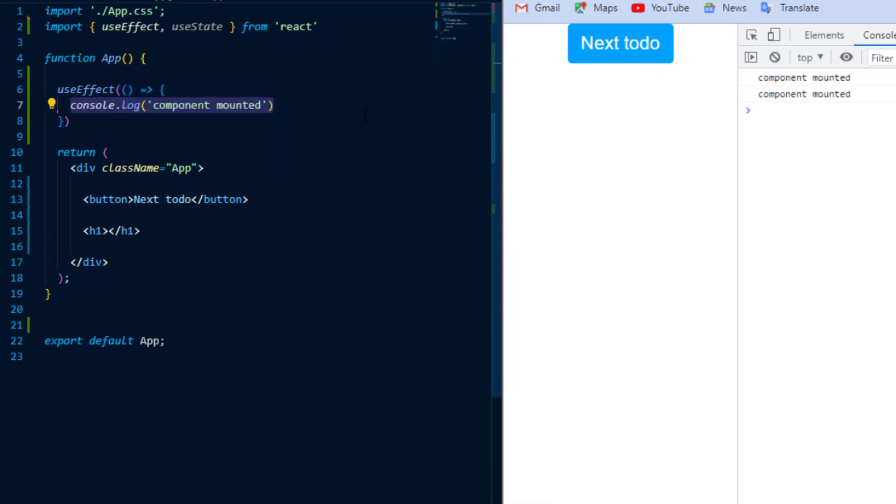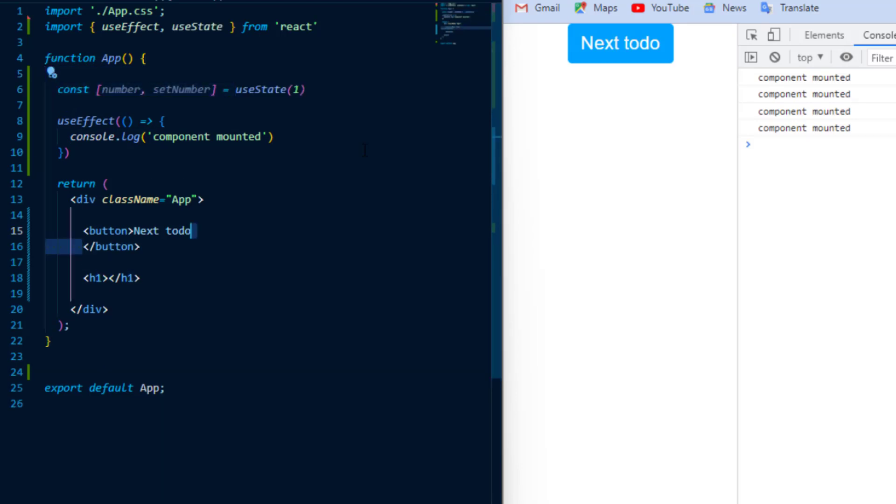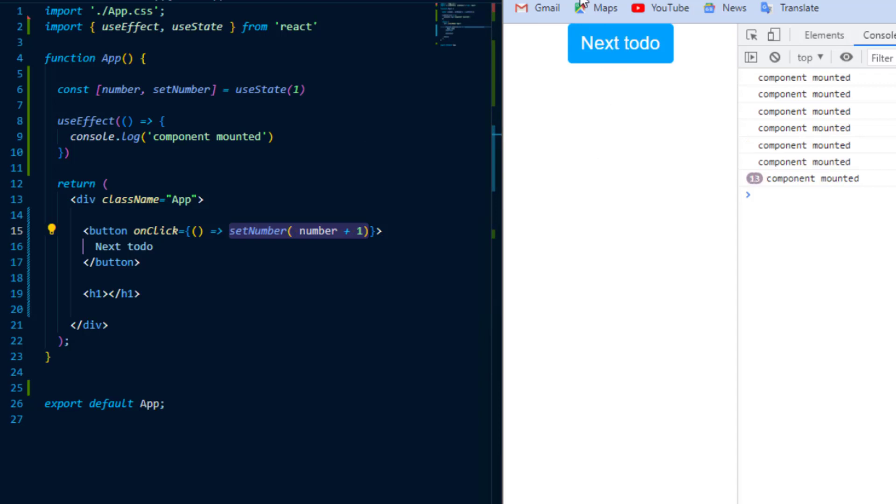But what about ComponentDidUpdate? Well whenever the component does re-render, UseEffect will recall the callback function. And therefore I'm going to create a state that returns a number and setNumber and I'm going to set the number to increment inside of an onClick event inside of my button. Now whenever I click the button, the UseEffect function will run.